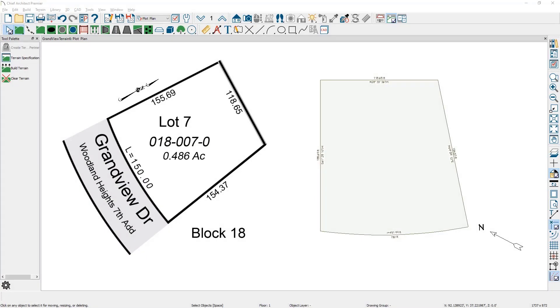In this video I'll go through the steps to trace a parcel map image to create a terrain perimeter that can be used for a site plan.